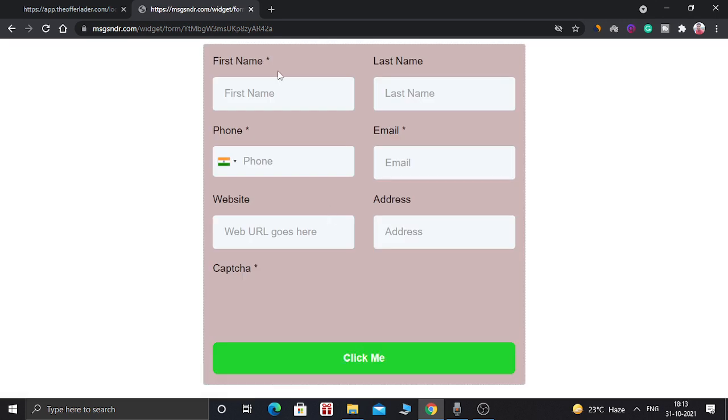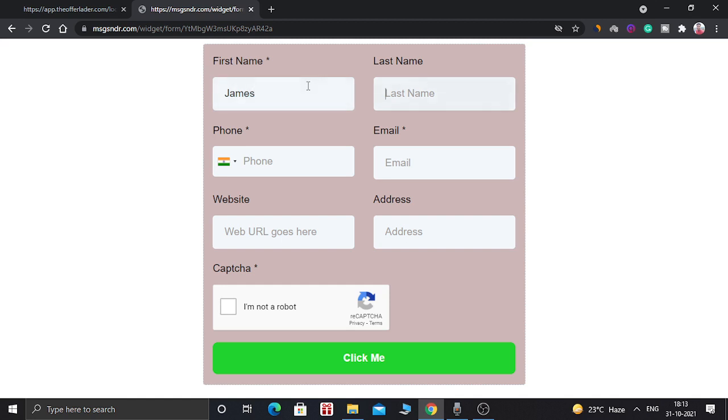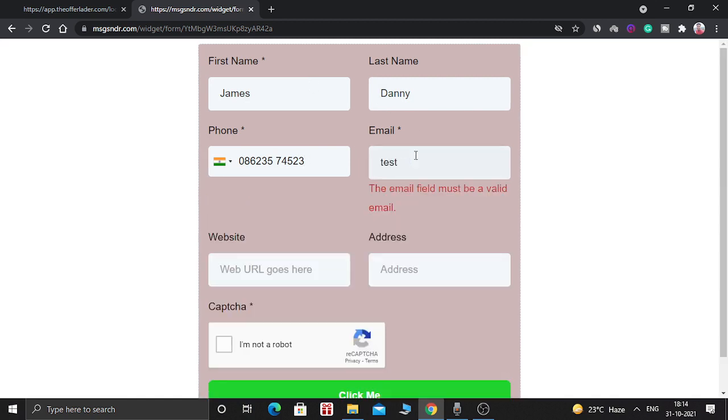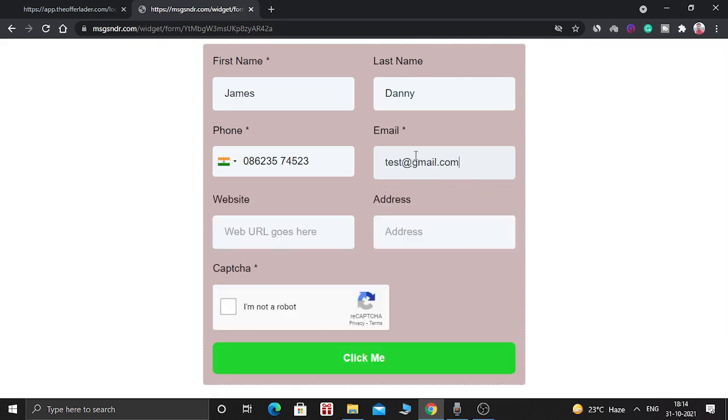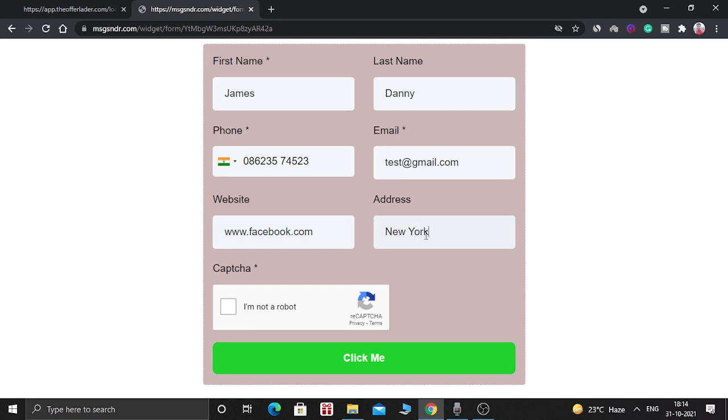So this is the form. So as you can see, everything is loaded correctly. So let's fill something out. You can keep any URL and address. You can keep your address and after that you can click submit.